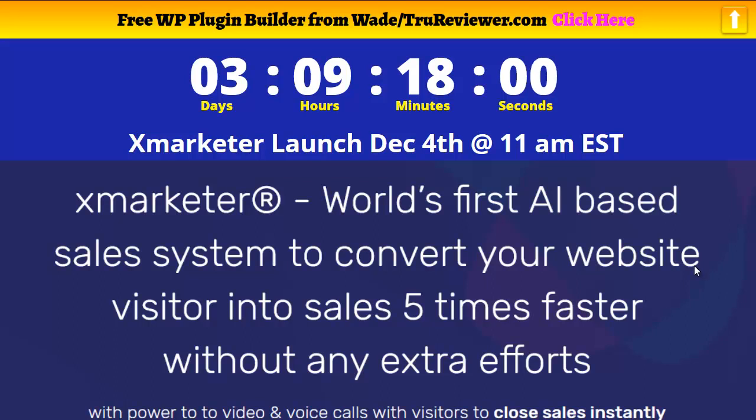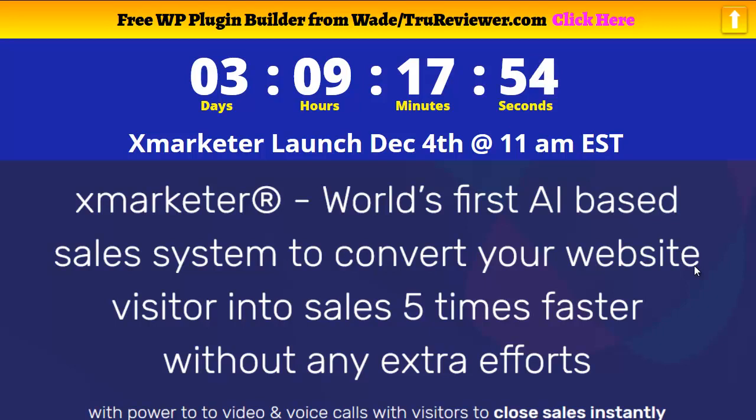Hey everybody, it's Wade from trureviewer.com. Welcome to this video on X marketer. X marketer is going to launch December 4th at 11 a.m.